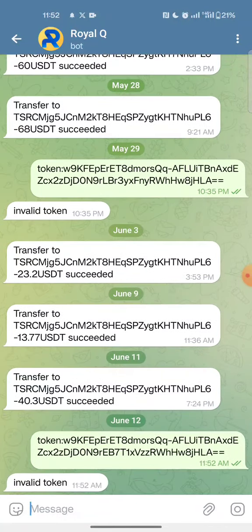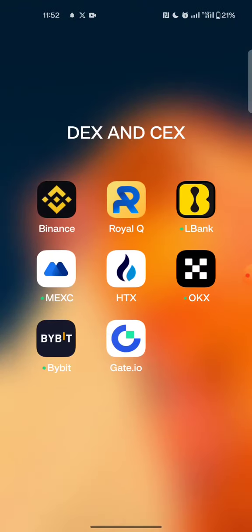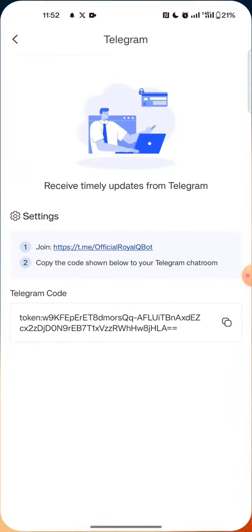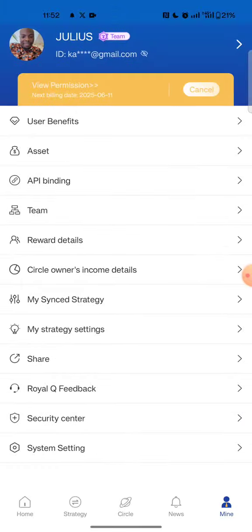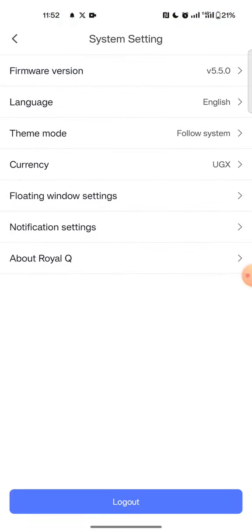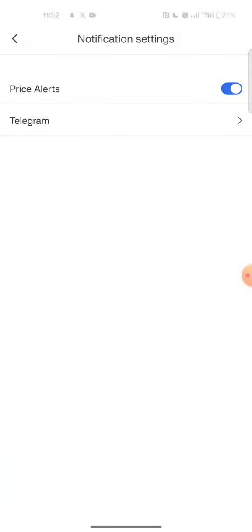If the token is valid it will work. Now let me unbind my Royal Queue from my Telegram so we can see the process. This is a notification — there is another Royal Queue account that is already connected but that will take time.